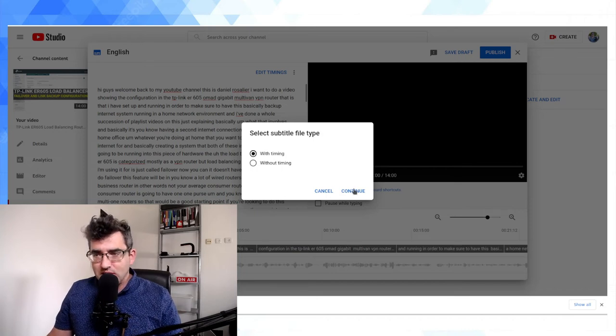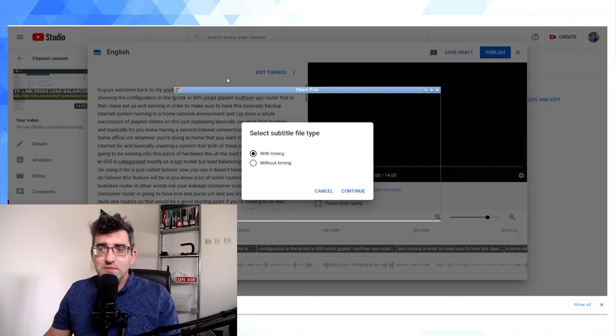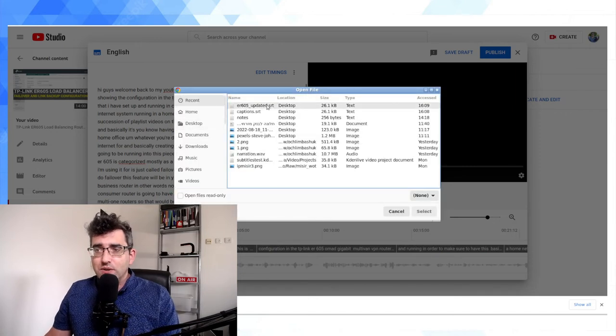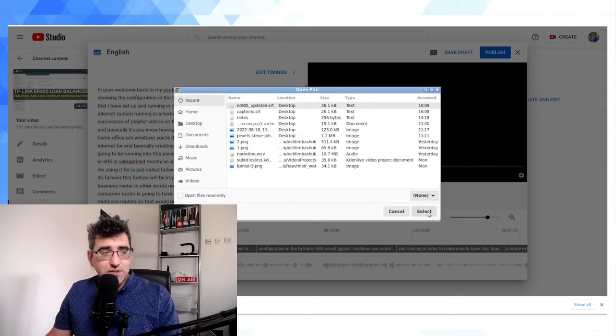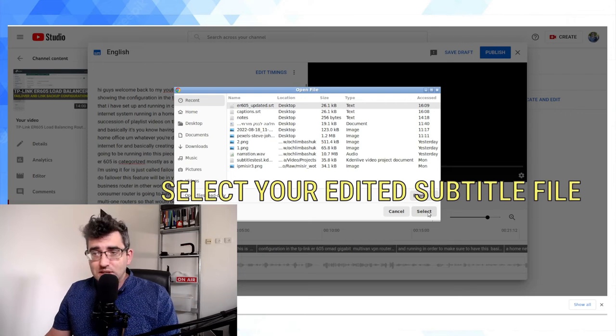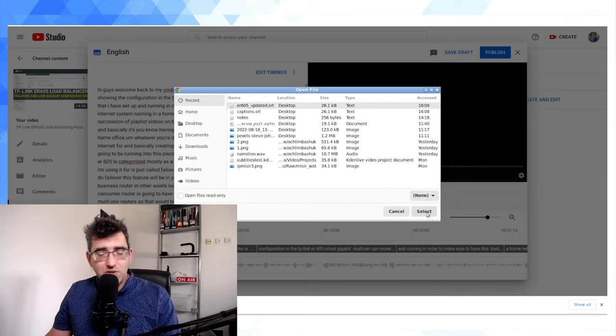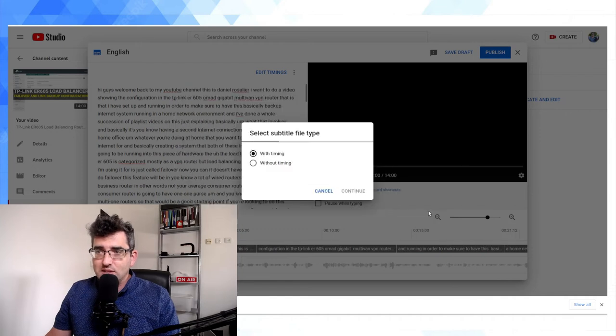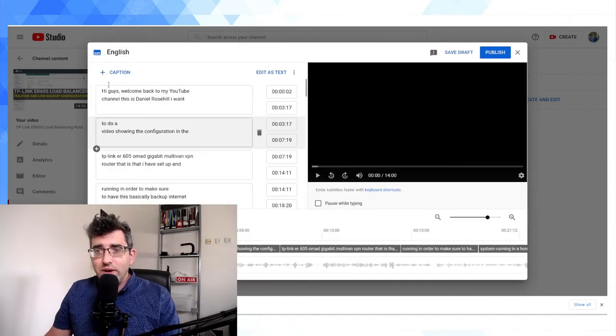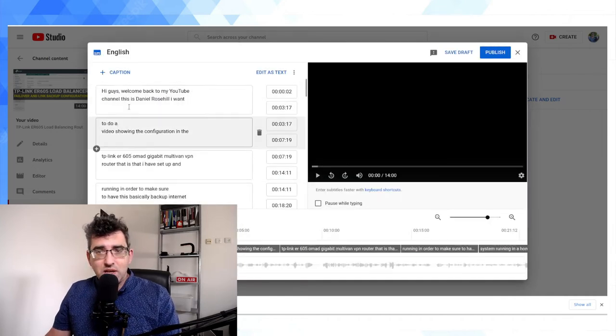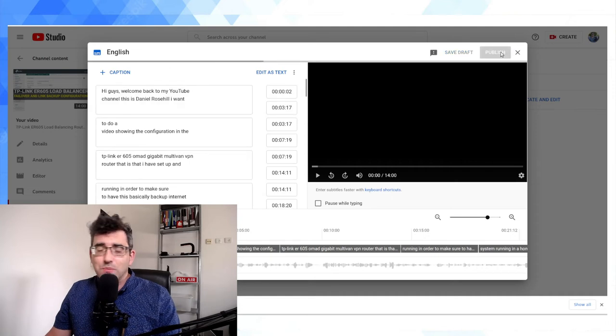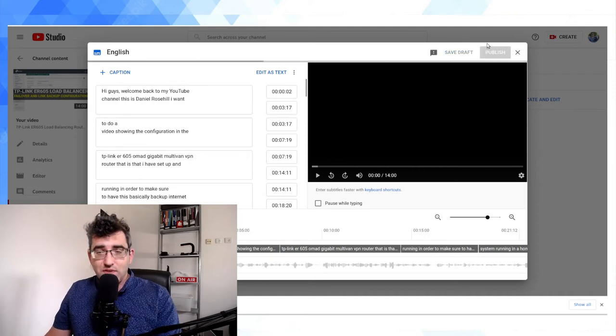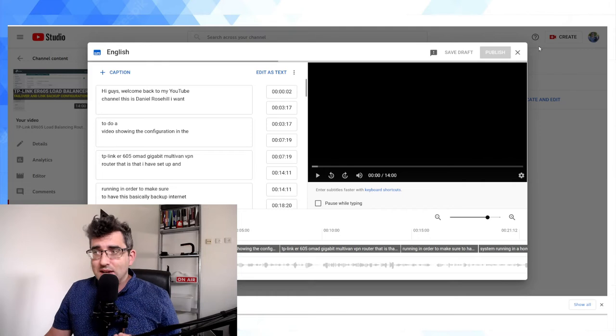So this is actually a pretty nice workflow, my opinion, of humans and AI working in harmony. So subtitle type is going to be with timing, because remember we had those timestamps. And now all you need to do is point to the .srt file on your computer. Mine is ER605 underscore updated.srt. And now if you see, the edits have been preserved. I'm going to click on publish. And later after I finish this video I'm going to edit this.